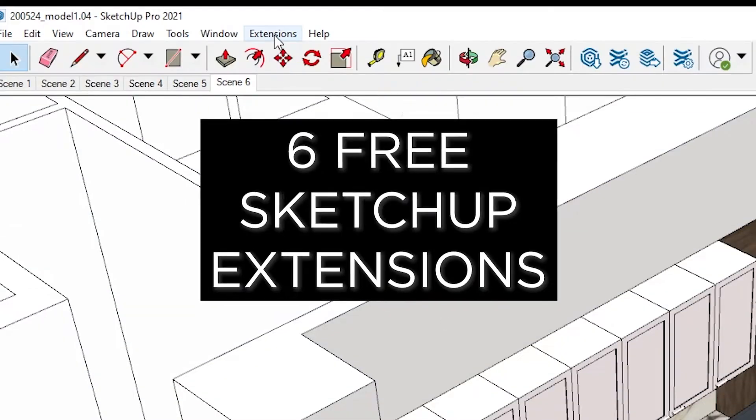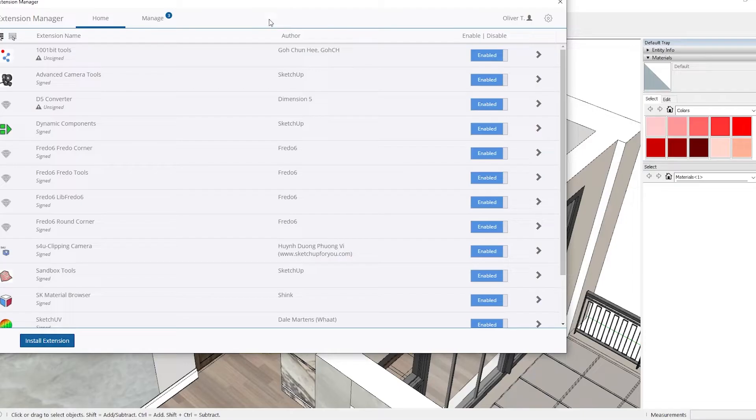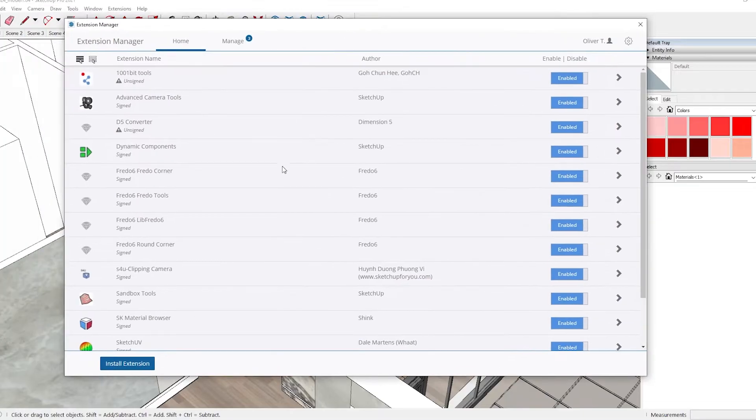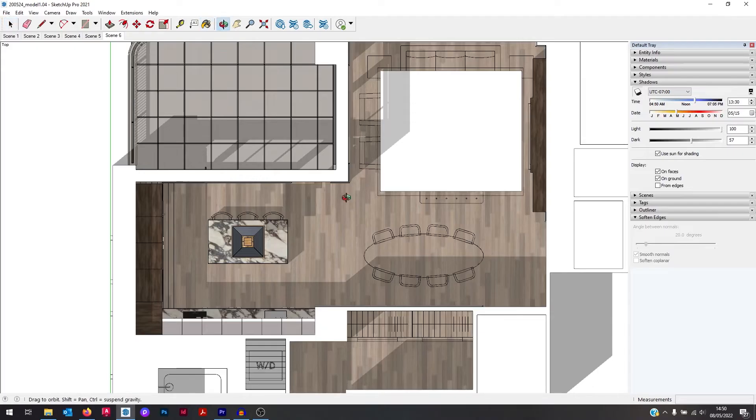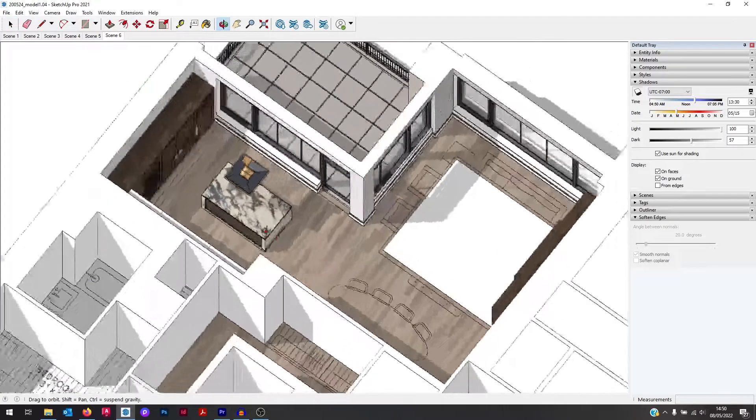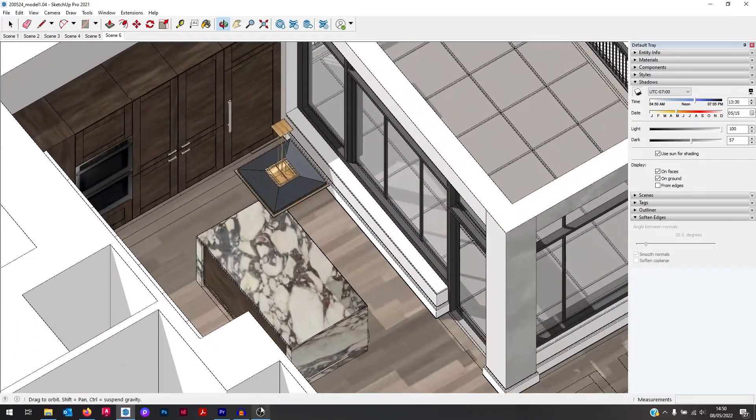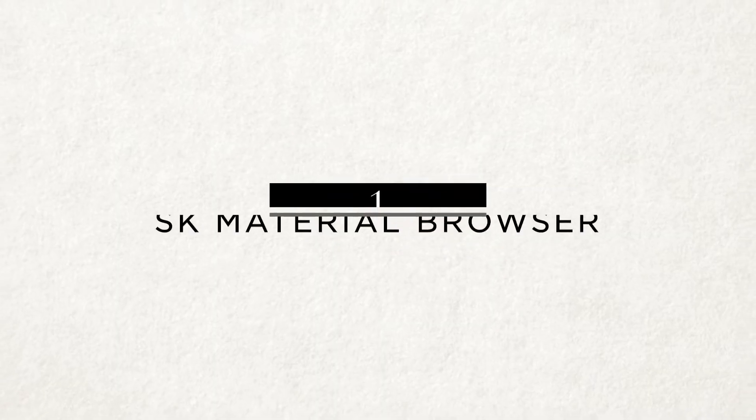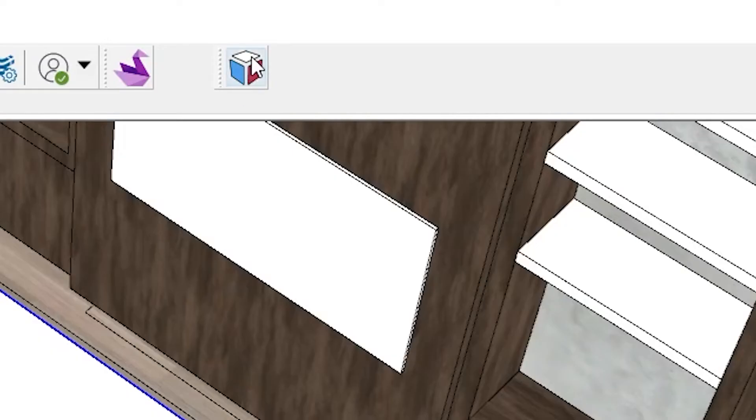Hey everyone, here are six of my favorite free SketchUp extensions. These six are especially useful if you're a designer or an interior architect using SketchUp for your interior design project. Number one is SK Material Browser.